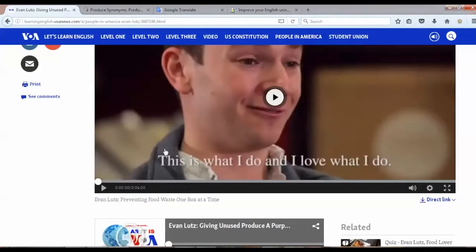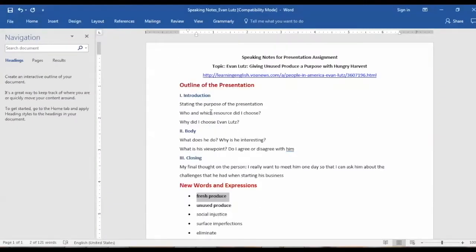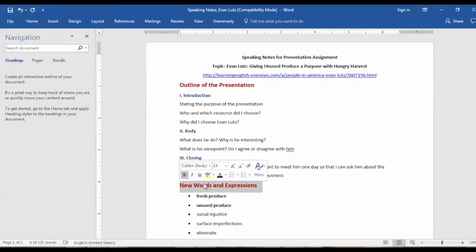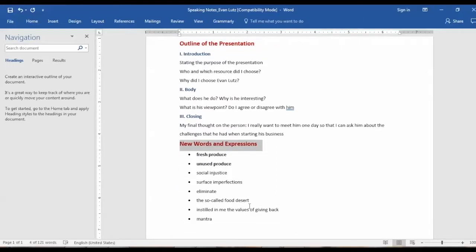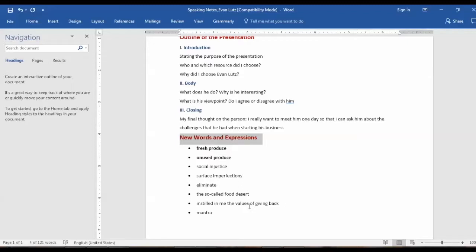So one of the important steps to prepare for this presentation is that I need to check the pronunciation of new words or phrases that I either don't know or I'm not sure about. In this note I outline the presentation and I also add new words or expressions that I don't know from the article so that I can check their meaning and pronunciation. I also note down words or expressions that I'm not sure how to pronounce. For example, I know this word as a verb but I don't know how to pronounce it as a noun.